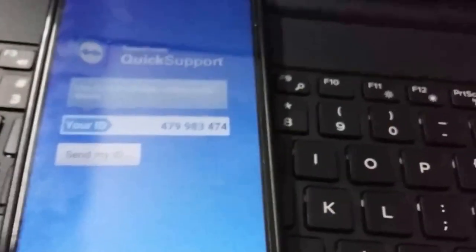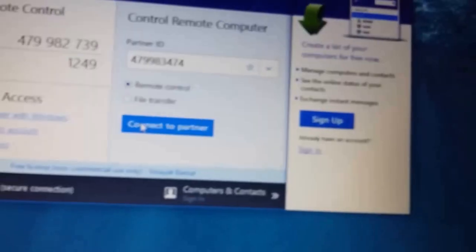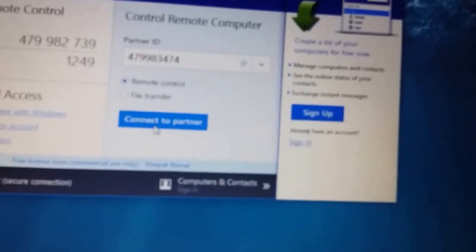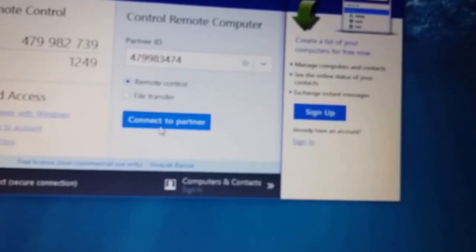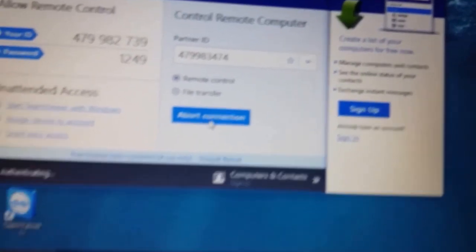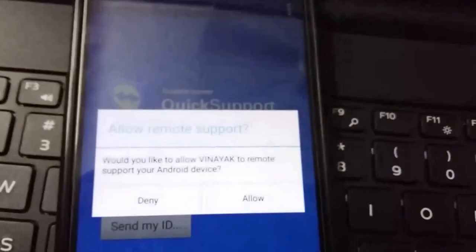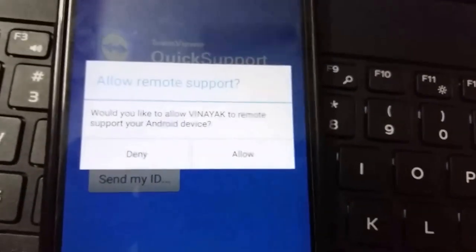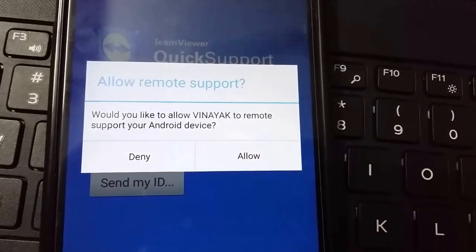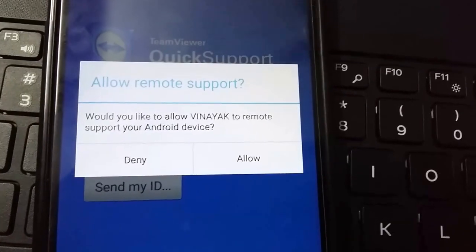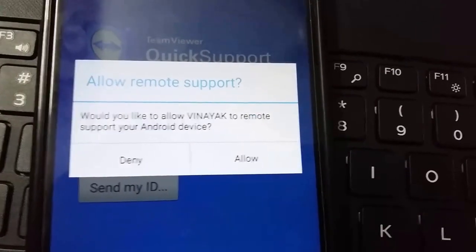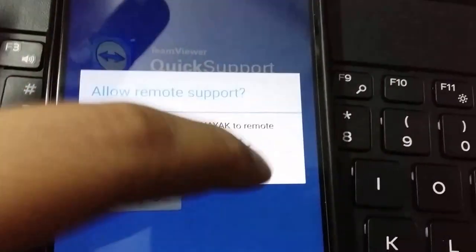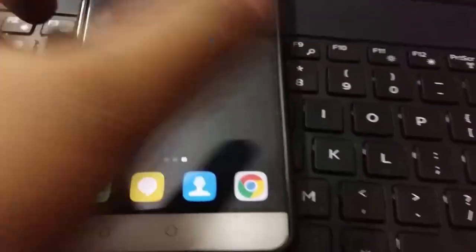Once your mobile screen is on and the app is open, on your computer screen just click Connect to Partner. Once you click it, on your mobile screen it will ask you to allow or deny permission to screen your mobile to your PC, and you have to press Allow.